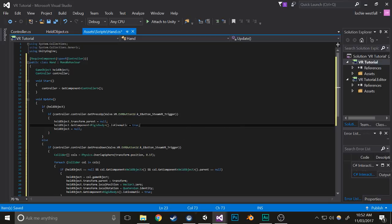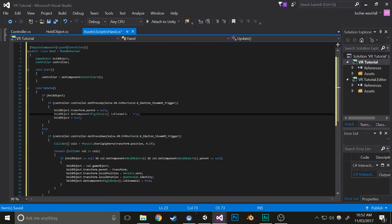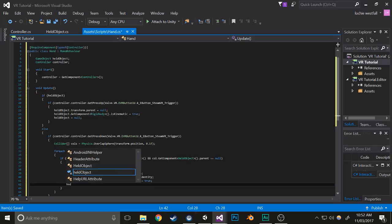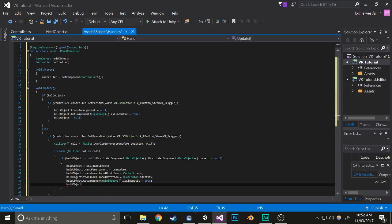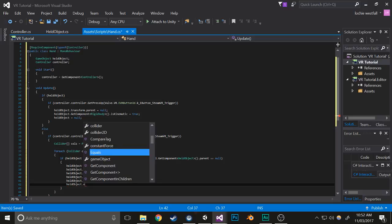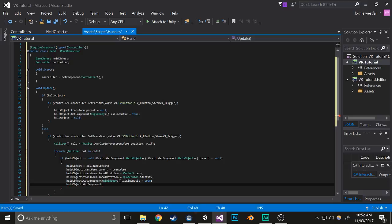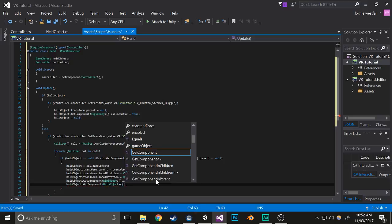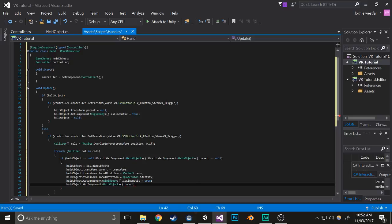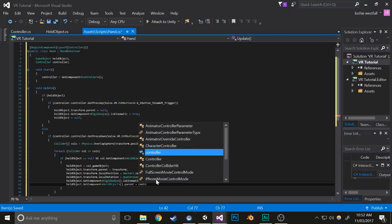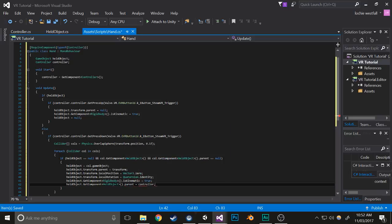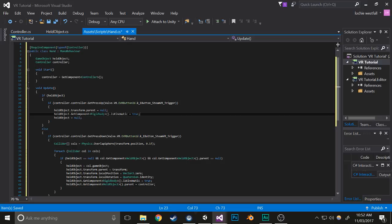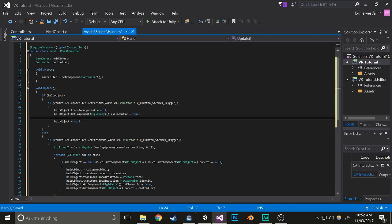And then I'll disable that in this other part. So that'll work at the moment, but you also need to make sure that you set the parent of the held object. So held object dot get component held object dot parent equals controller. And then here we'll make sure that it does not equal anything so it can be picked up again.